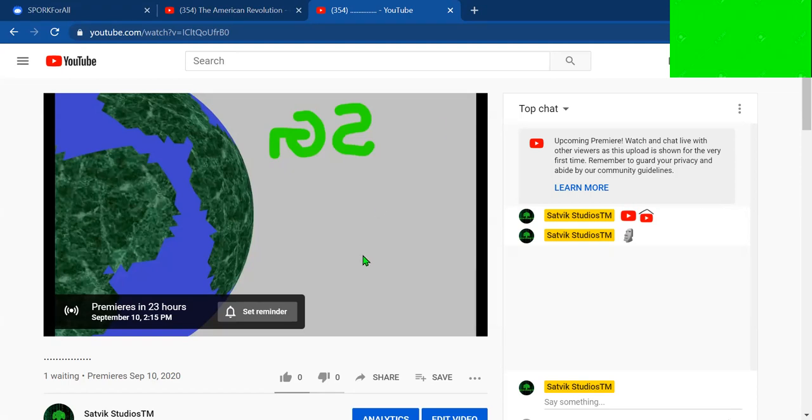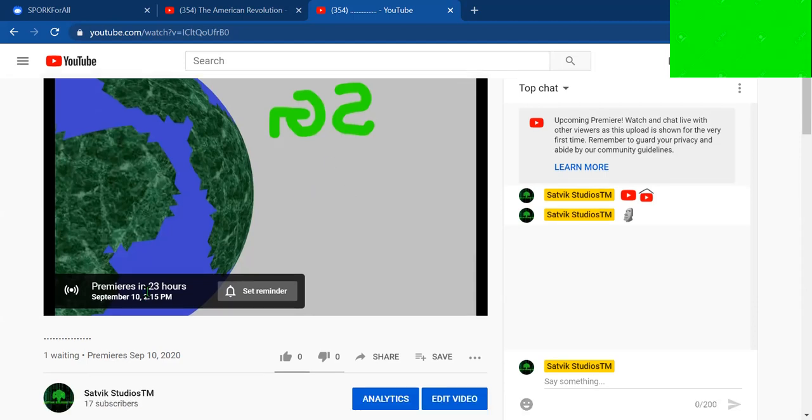It's an Earth with SG on it, reversed. I'm not sure why, but we're going to have the premiere in 23 hours.